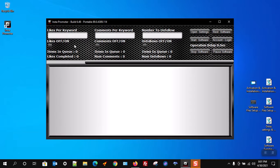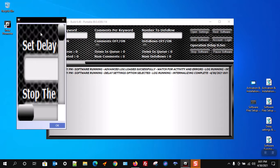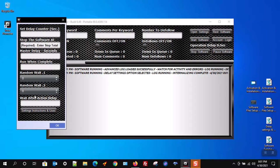You will see displayed: set delay counter, stop the software at, master delay seconds, run when complete, random wait 1, random wait 2, and wait after action delay.